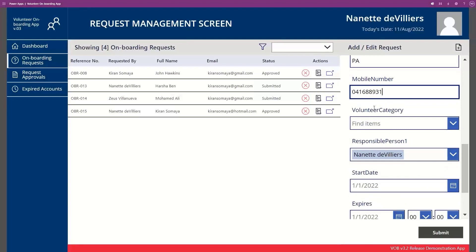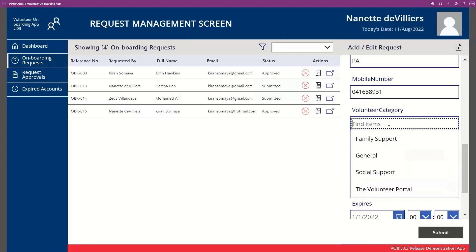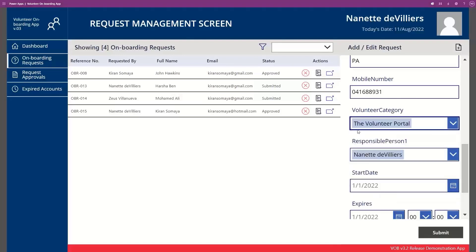Below this you'll see we have a volunteer category. This is great — remember when we set the scene earlier, we said we may have different areas where we want our volunteers to work. Having the volunteer category means that the workflow can assign particular permissions to this volunteer based on where they need to work, and then send them a link to that location. We want to add the user to the volunteer portal where they'll be working. The responsible person has been automatically populated, and I can change that if I want to.